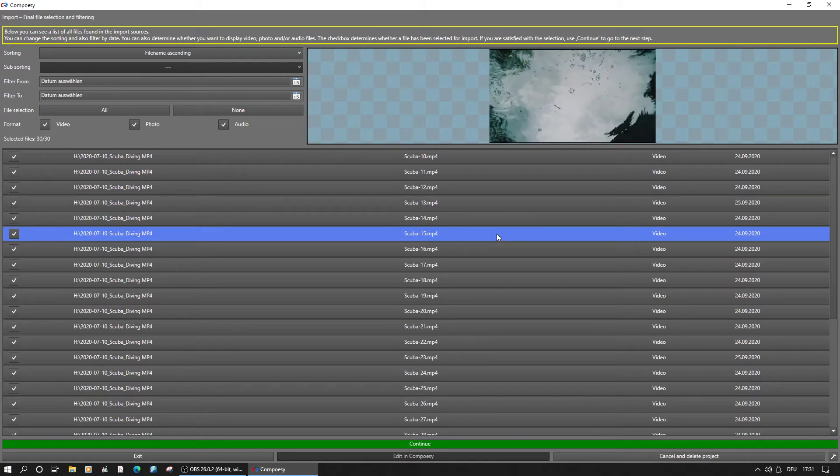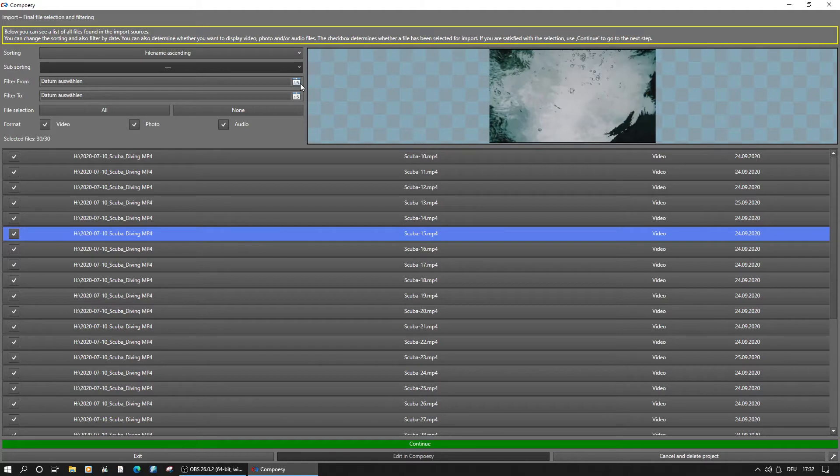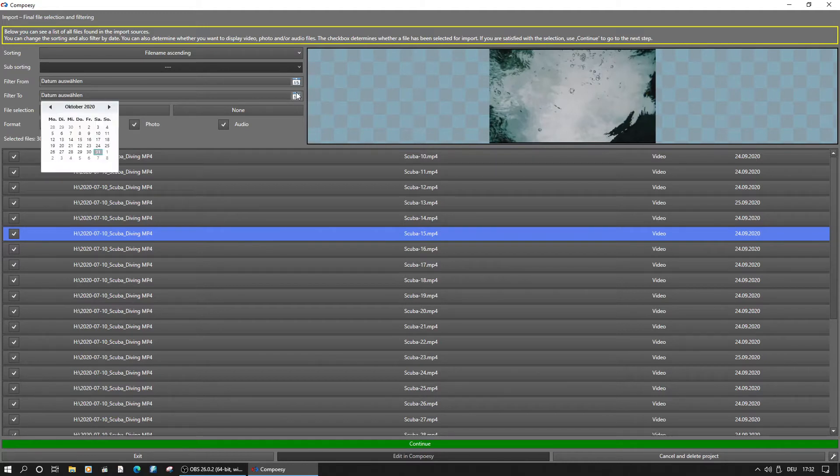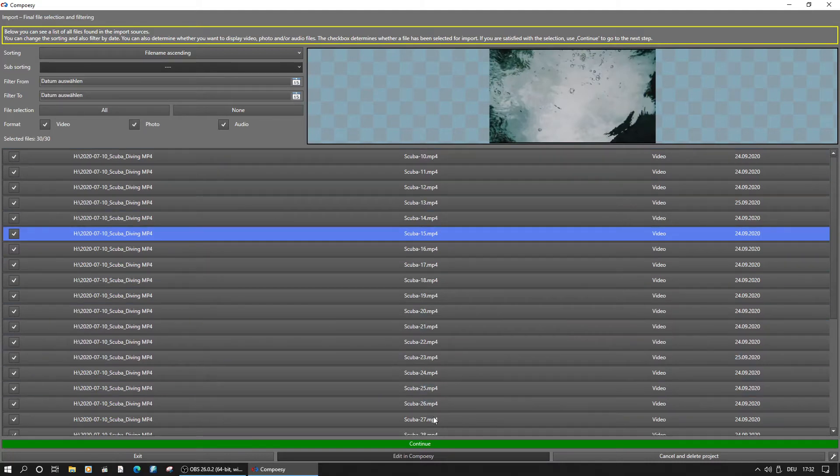So here, we can set a filter to a certain date. Please ignore that some parts are shown in German here, because that's our Windows setting. Composy will then analyze the first video scene and display the recommended project settings.